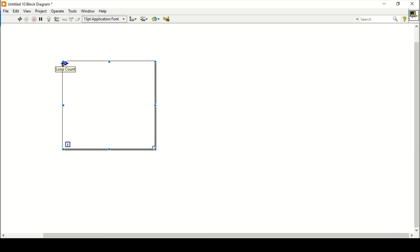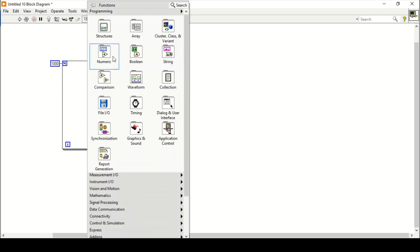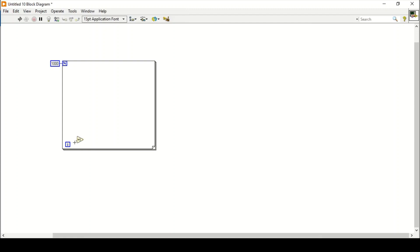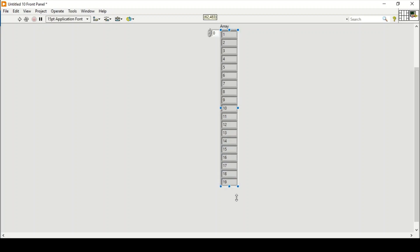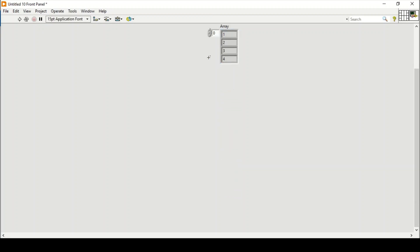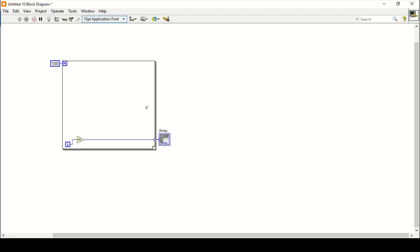By creating 1000 iterations and using a plus-one increment, I will have an array of 1000 numbers. If I create an indicator here, it will give me an array of 1000 numbers. If I elongate it, I can confirm it goes up to 1000 numbers. Now I will delete this array indicator and move on to calculating the mean.